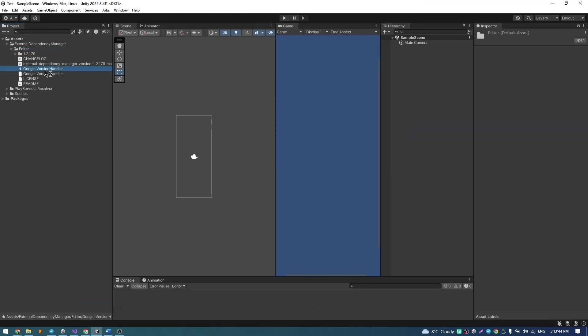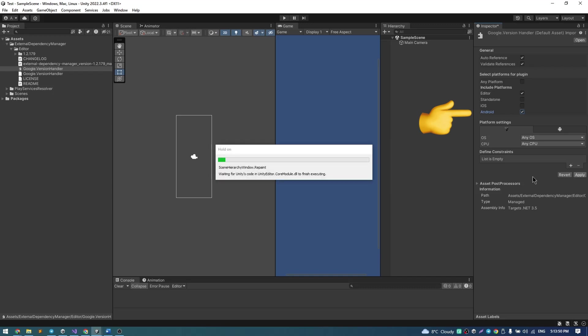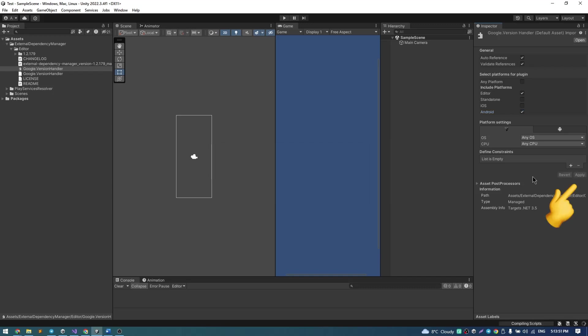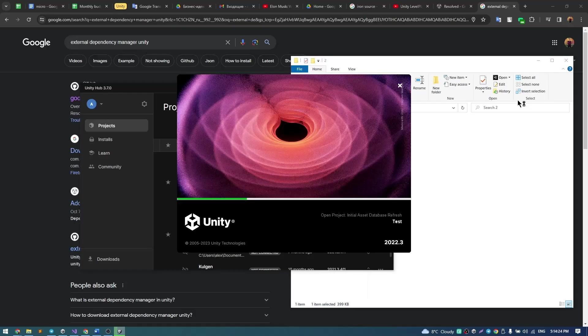After it, go to External Dependency Manager, Editor, click on Google version handler file and in the inspector click on Android checkbox and Apply button. Restart Unity Editor.